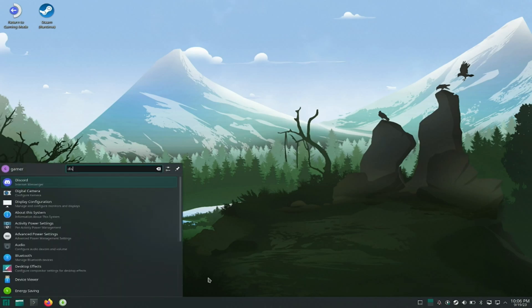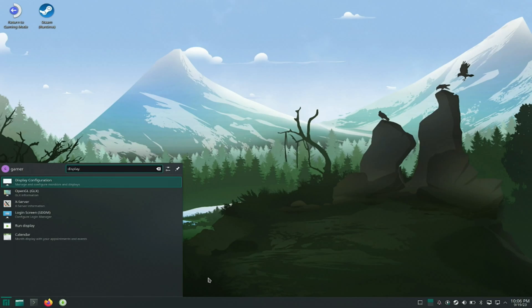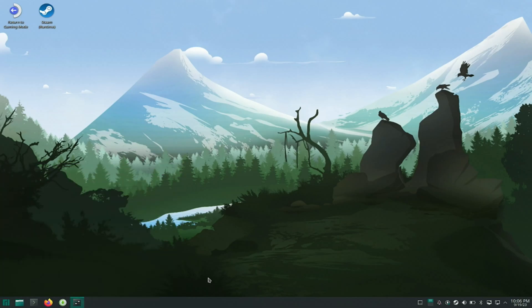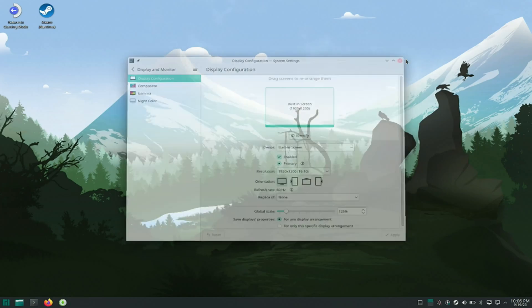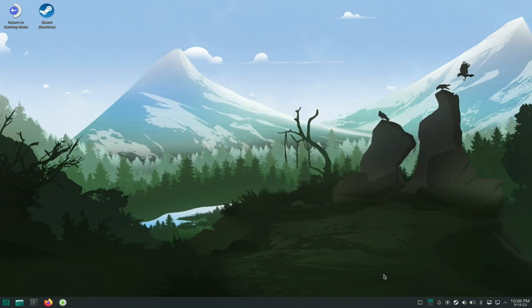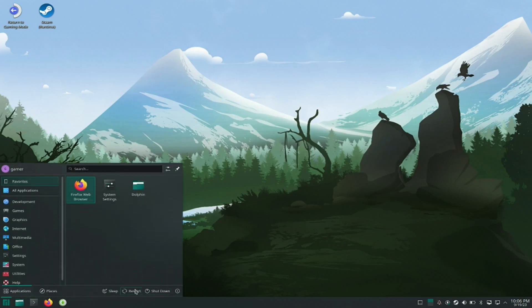I am using GPD Win Max 2 and I have installed a new image of Manjaro Linux with Steam Deck UI as default. This is using Open Gamepad UI and QOM for TDP controls.